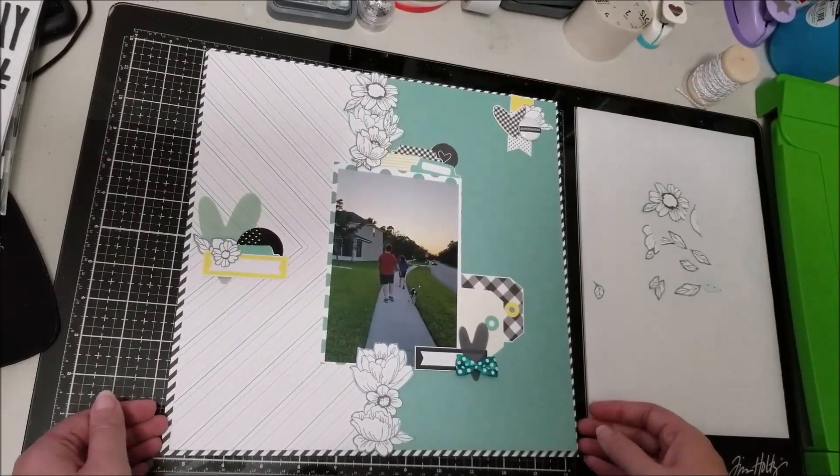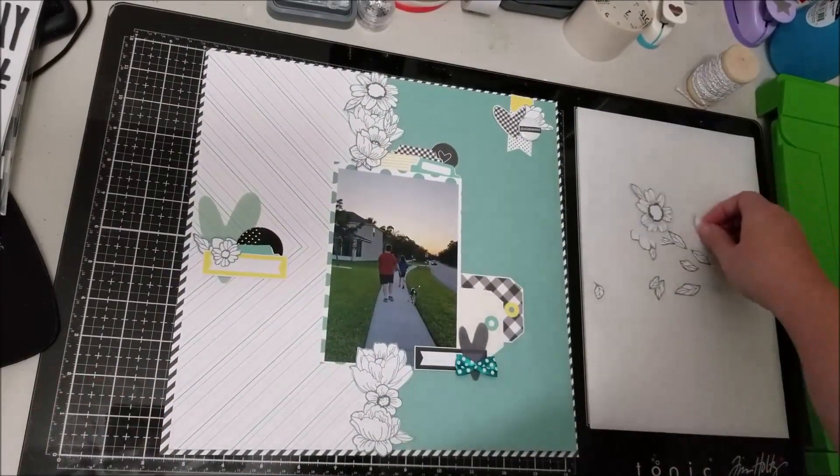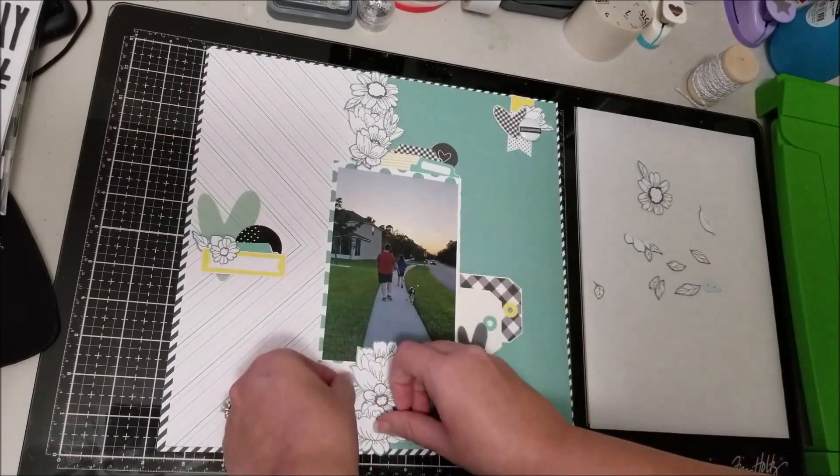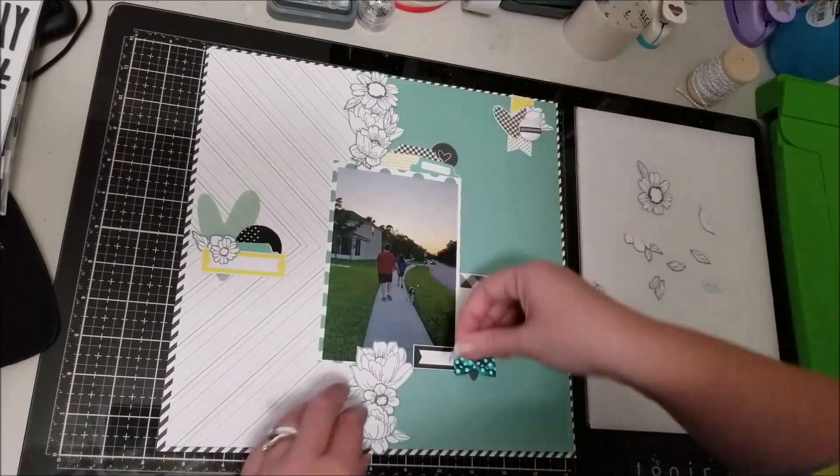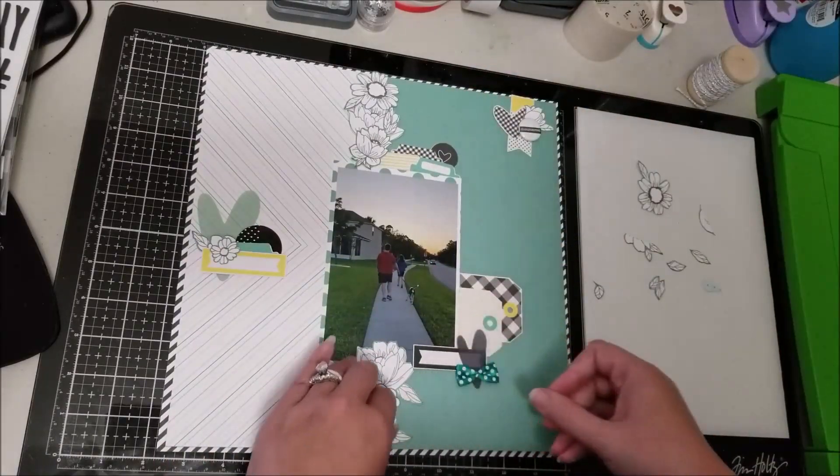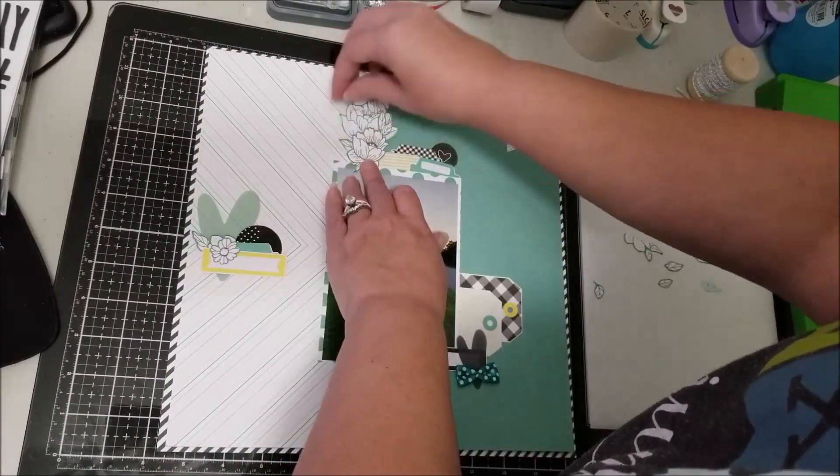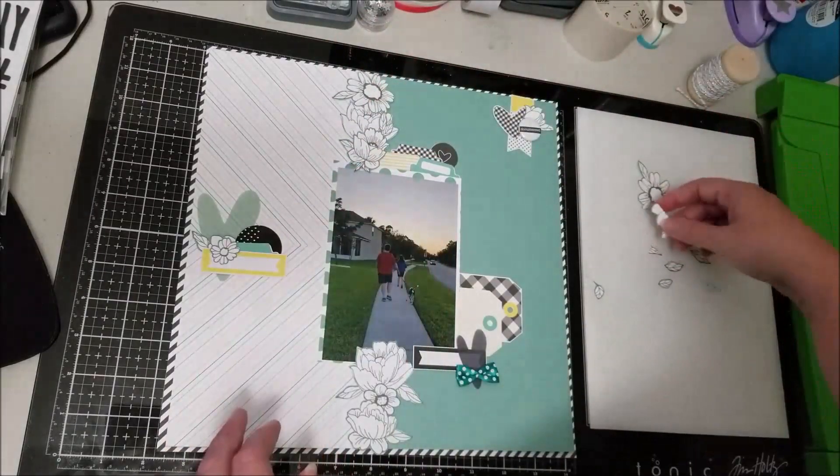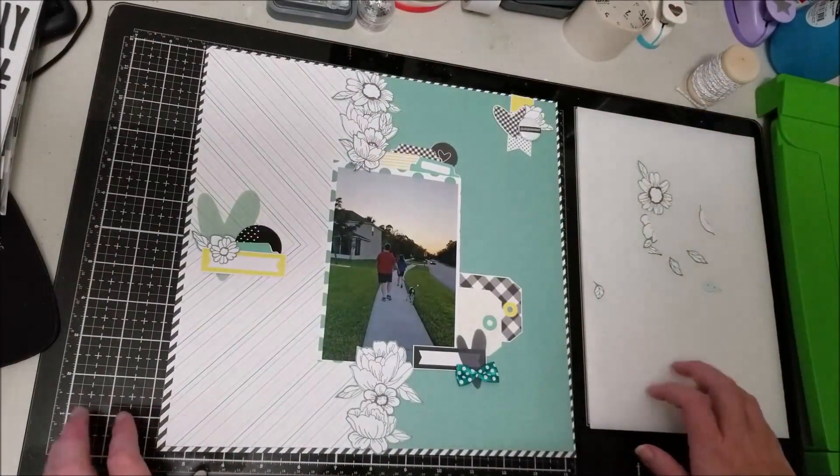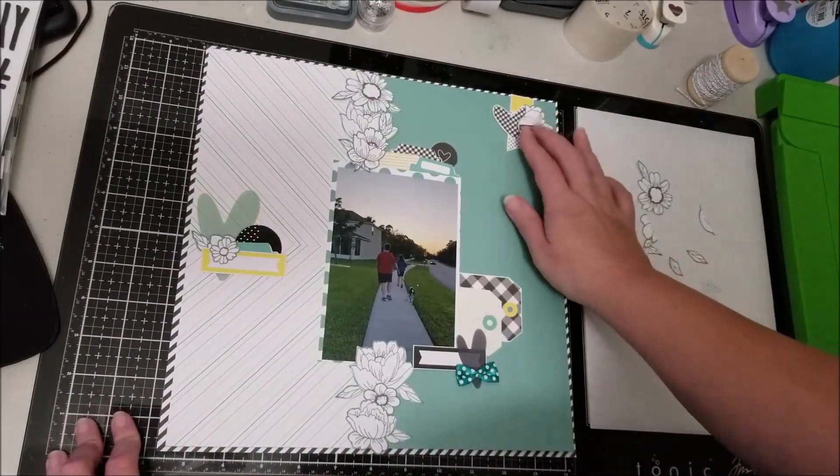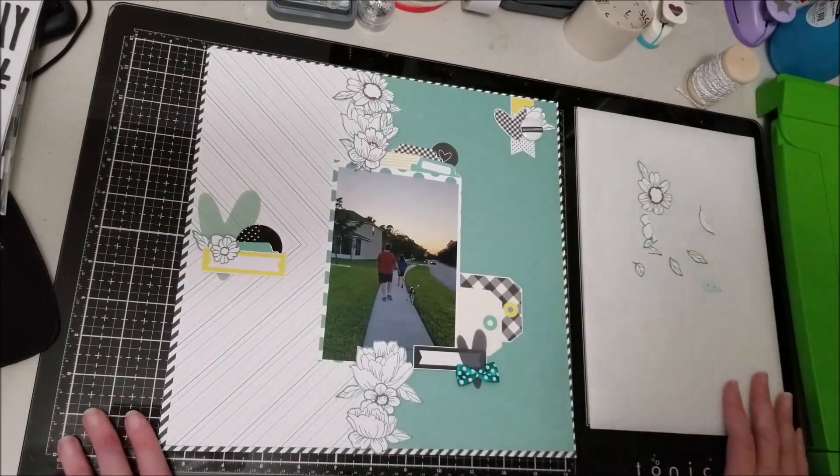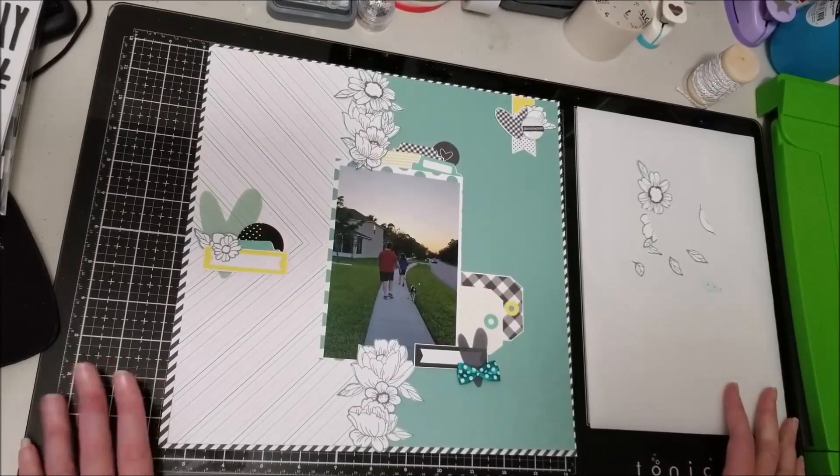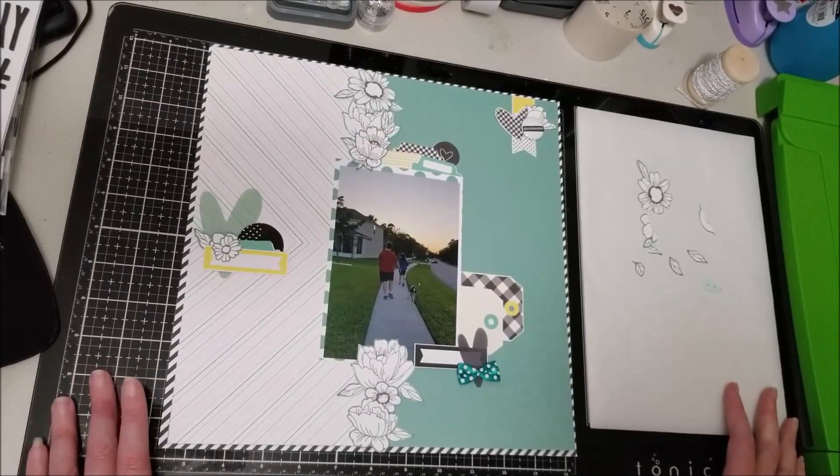I basically am doing the three clusters of embellishments that I tend to gravitate to. I do have that line of florals down the middle which gives some added interest as well.